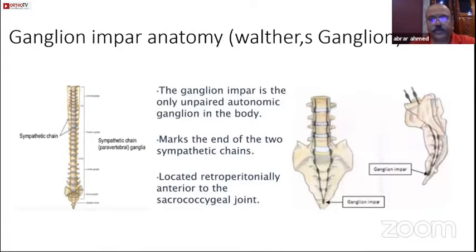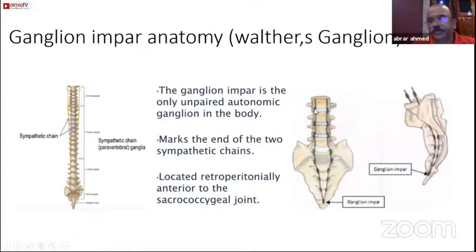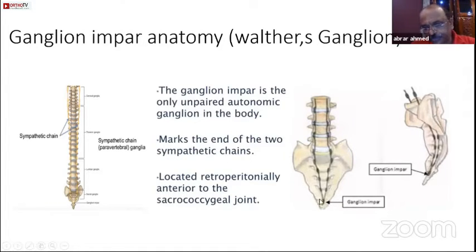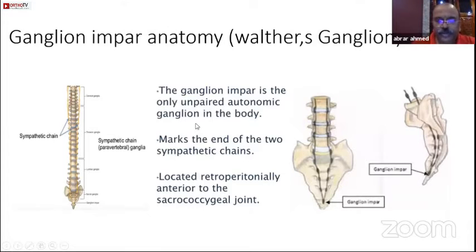A little bit about the anatomy of the ganglion impar. Basically, there are two sympathetic chains, a pair of sympathetic ganglion on each side. As you go down from top to bottom, they come to a single point in front of the sacrococcygeal junction, and that is called the ganglion impar. Impar means single. It is the only unpaired autonomic ganglion in the body and it marks the end of the two sympathetic chains.